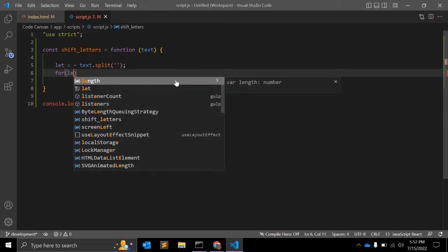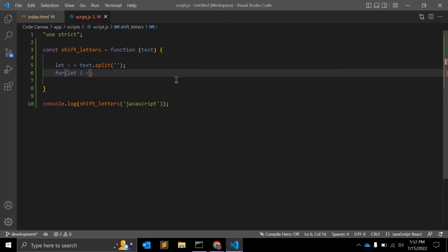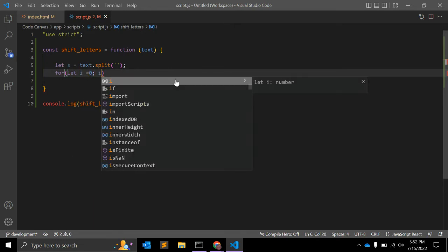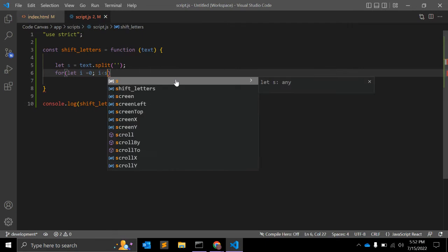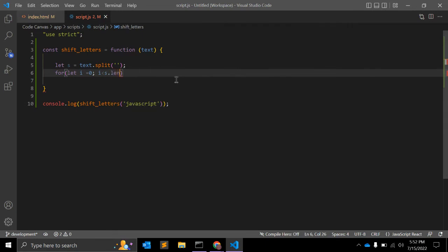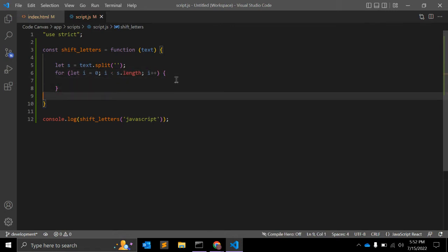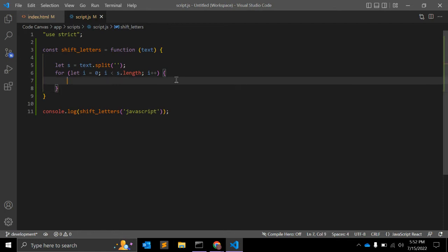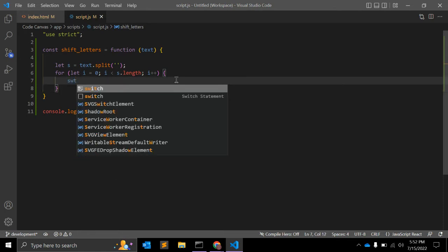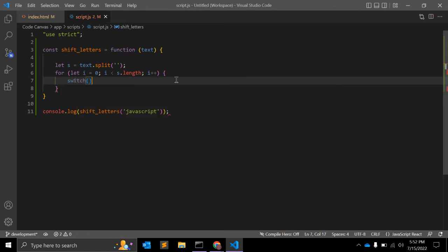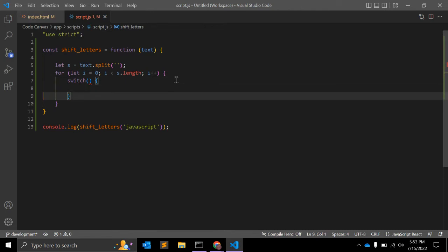Let's start. Let's just remove. We will create a for loop: let i is equal to 0, i less than s dot length, i plus plus. This will loop through all the characters.